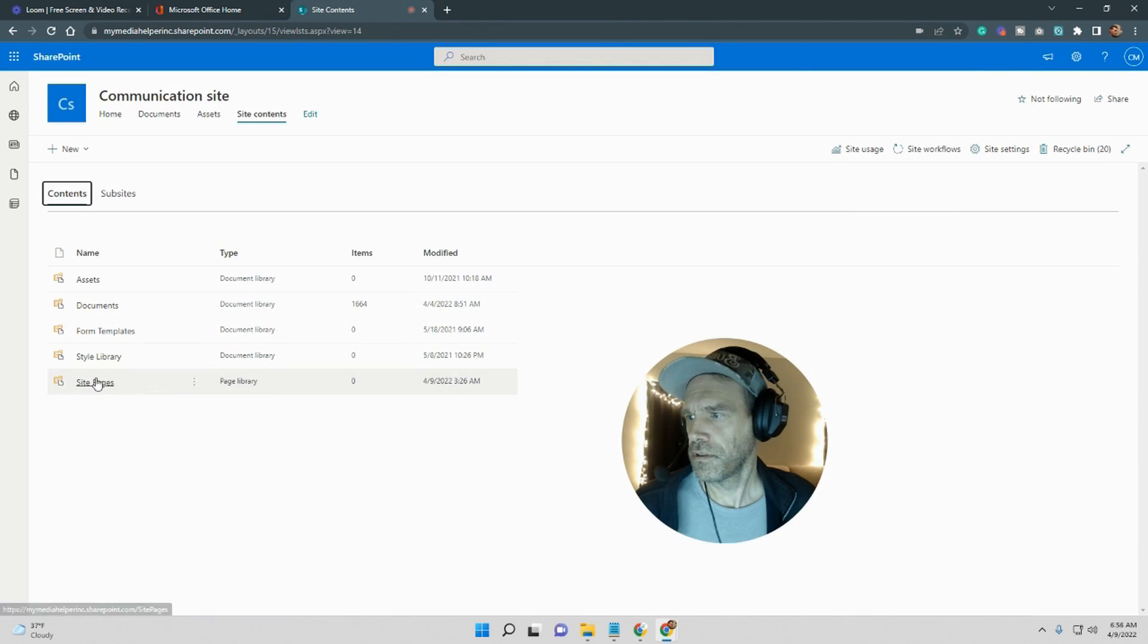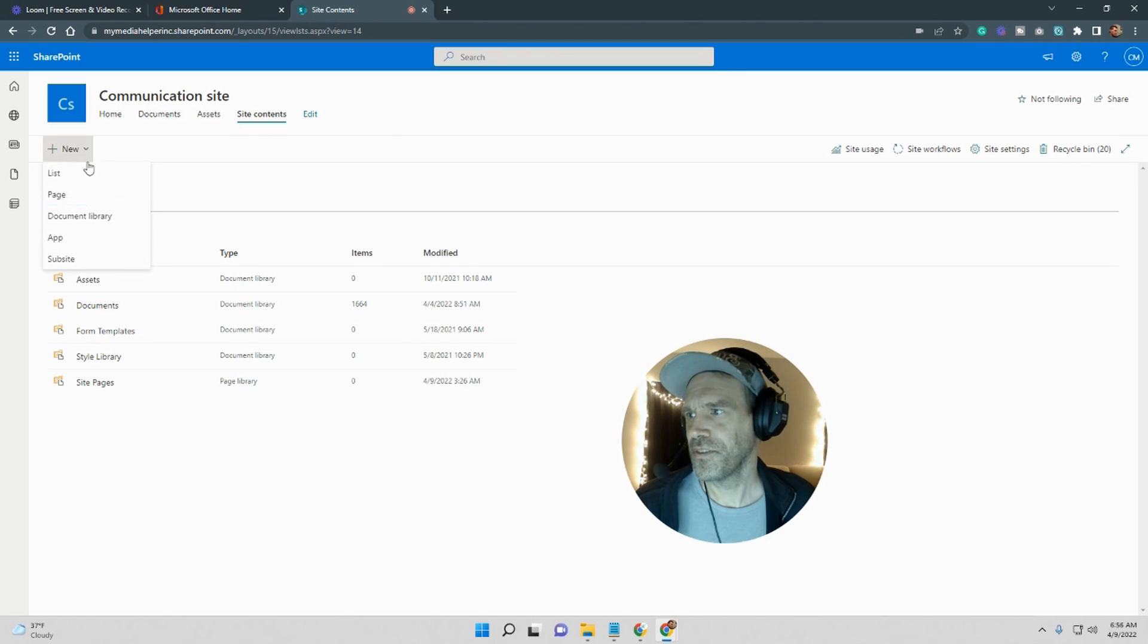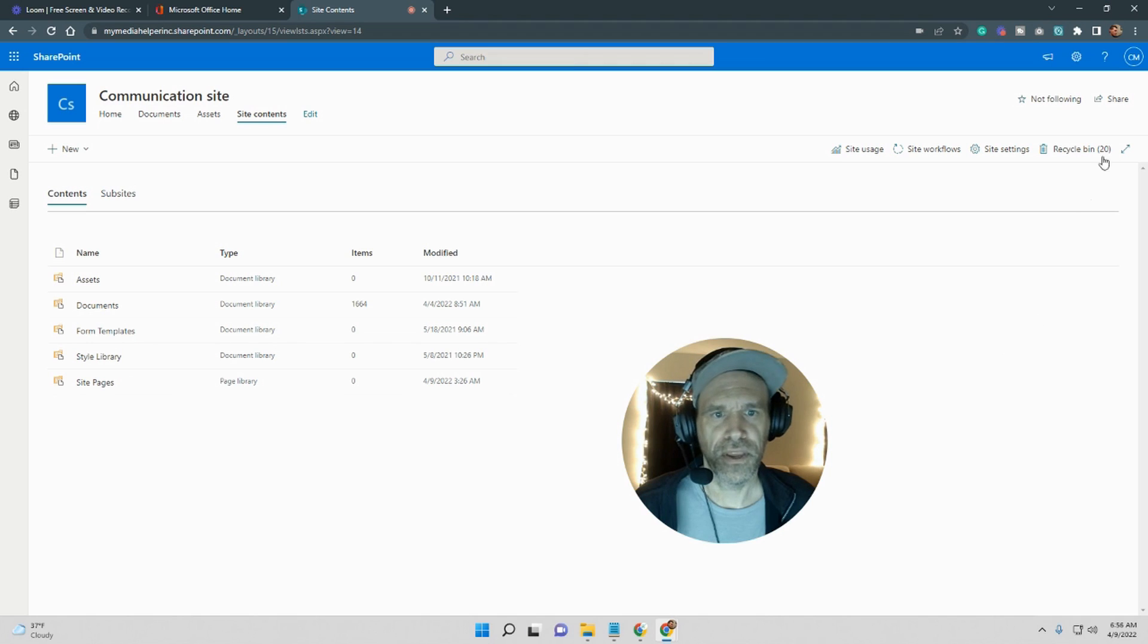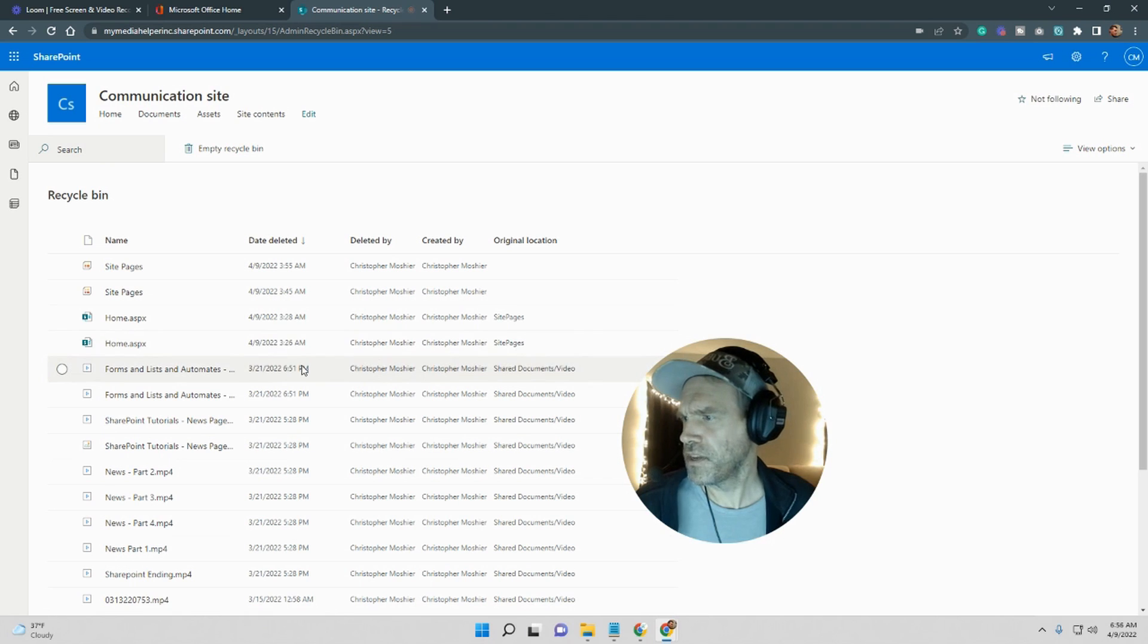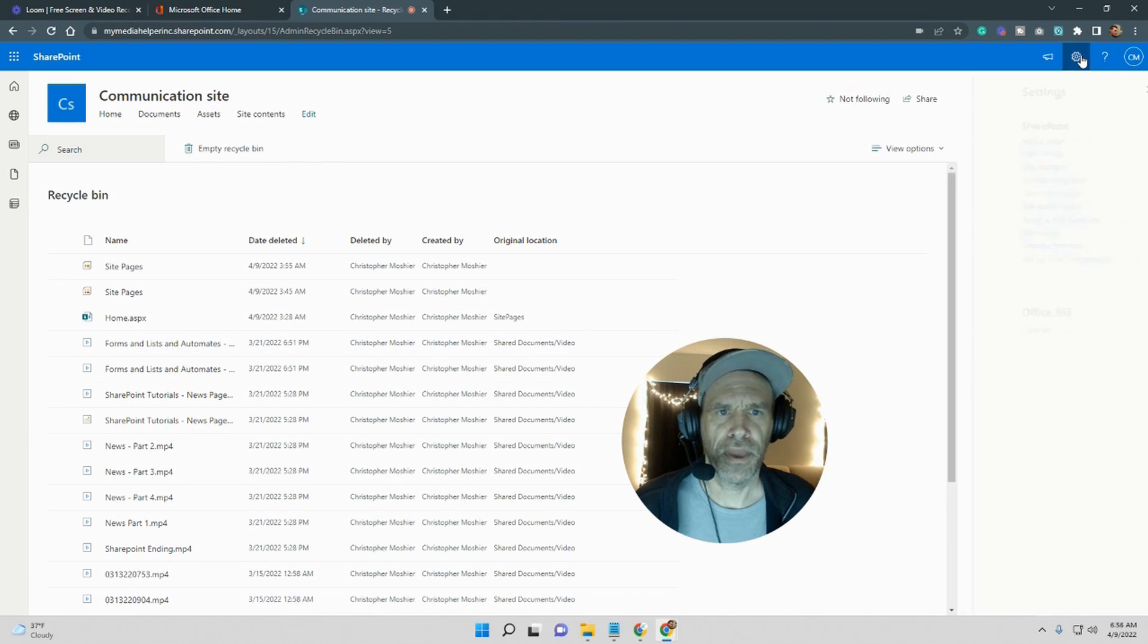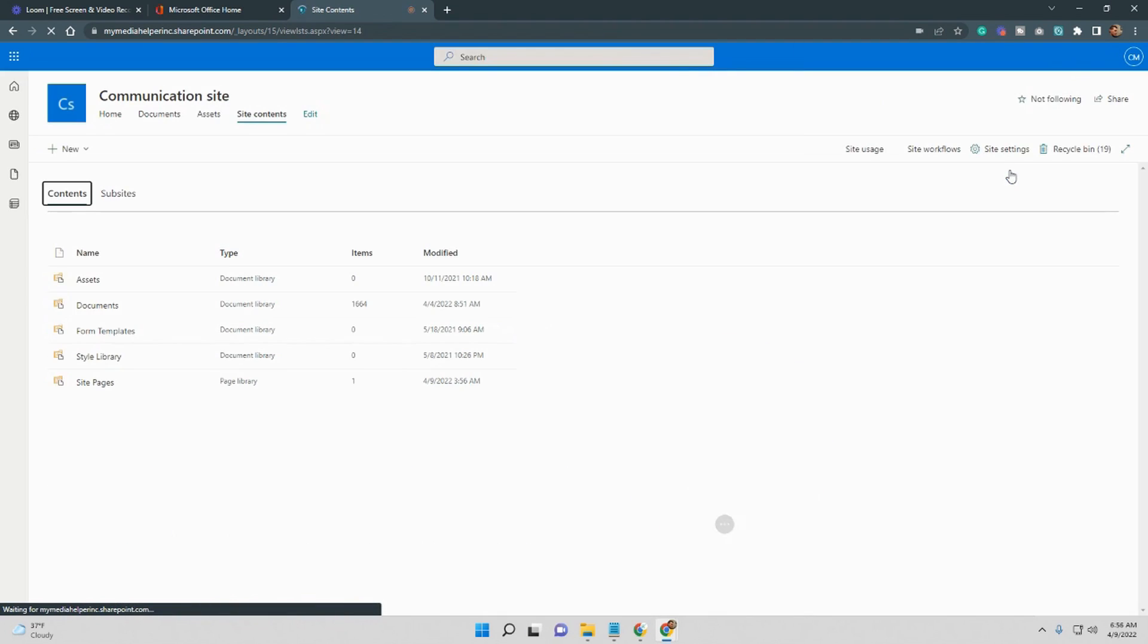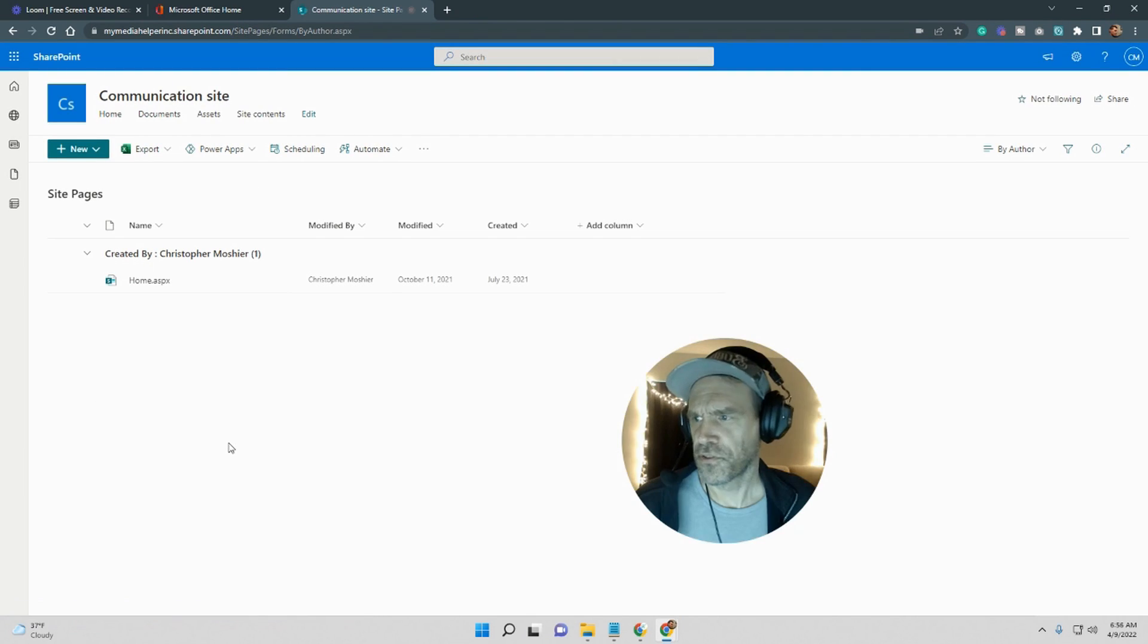Alright, so if we go back - alright there we go. Our site pages folder is back. And again, if you want that folder back you don't necessarily have to go to the recycle bin and just create a new page, call it whatever you want, then just make it a home page. But it's a little bit easier especially if you got a lot of stuff on that particular page, right? So we'll just go like this and we'll hit restore and that should go right back to that folder.